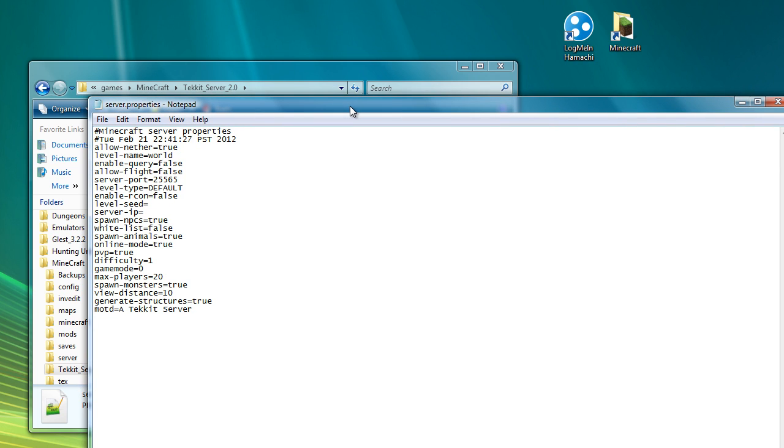So there is your server properties file. Now, I'll just really briefly run through each of these. There's a lot more information you can get online if you're looking to try and really understand what these are. The first one is whether to allow portals to the nether and to actually spawn the nether.